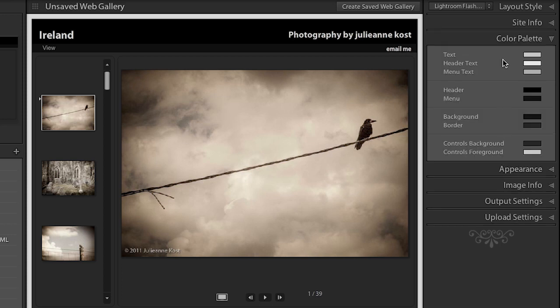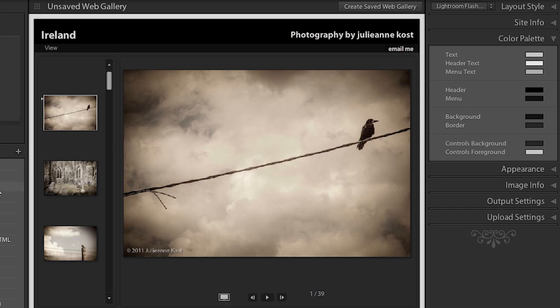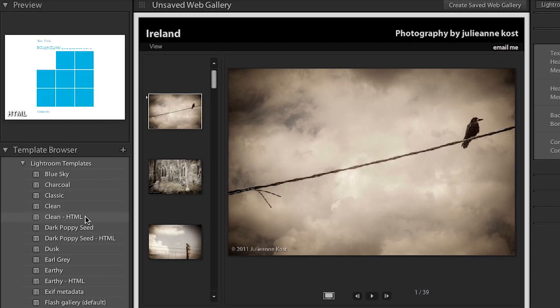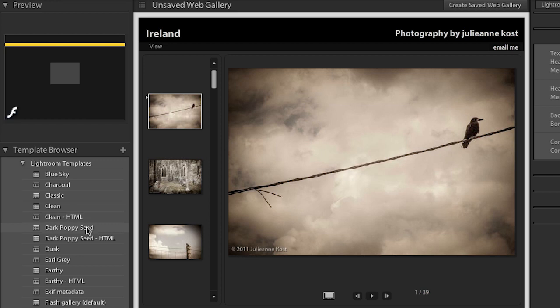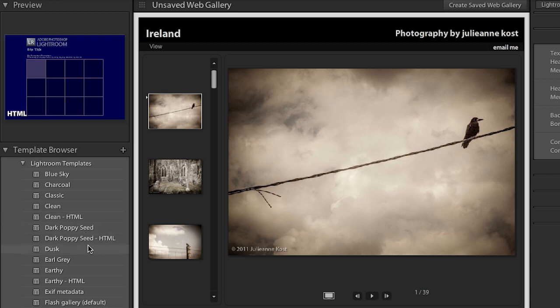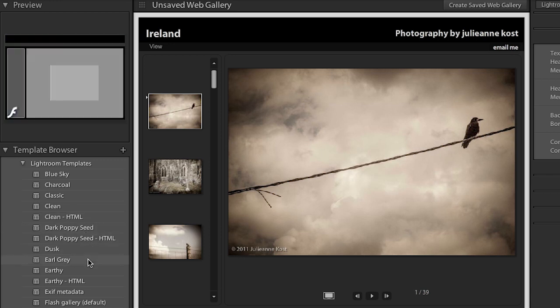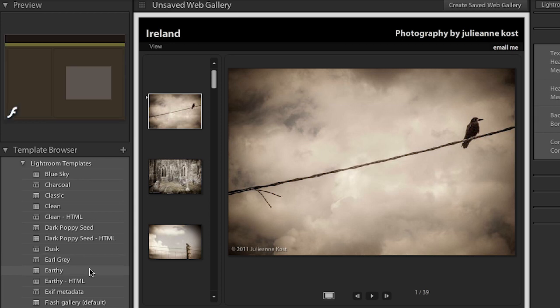In the color palette area you'll notice that you can change all of the different colors for things like your text and your header and your menu. And in the template browser over here you'll also notice that there are a lot of different templates that already have some of these colors changed. So if you happen to like some of these other templates better maybe that would be a better starting point.